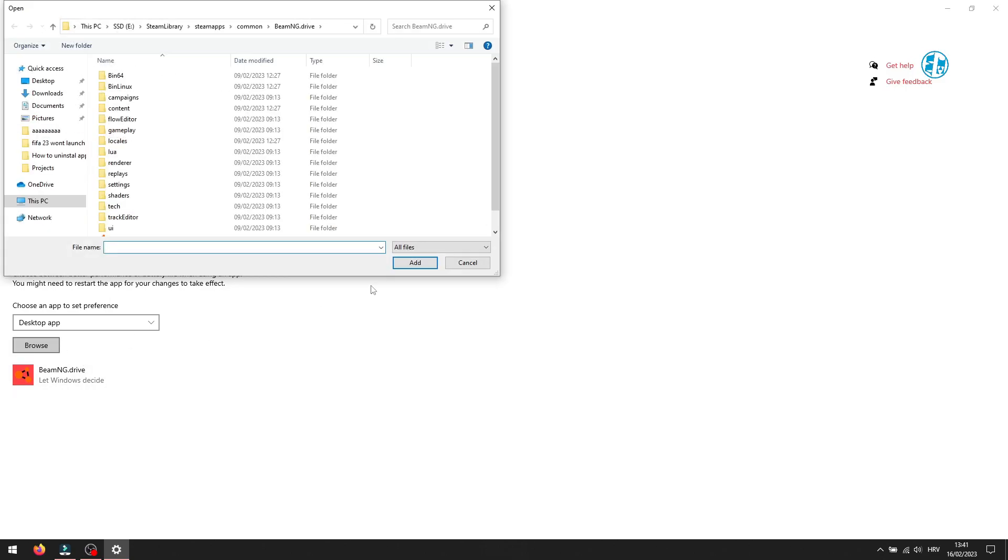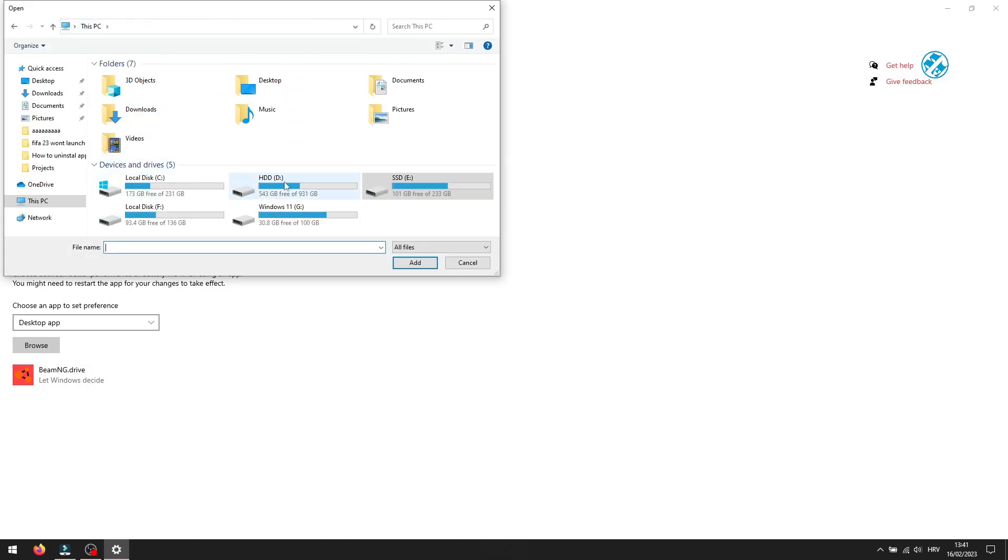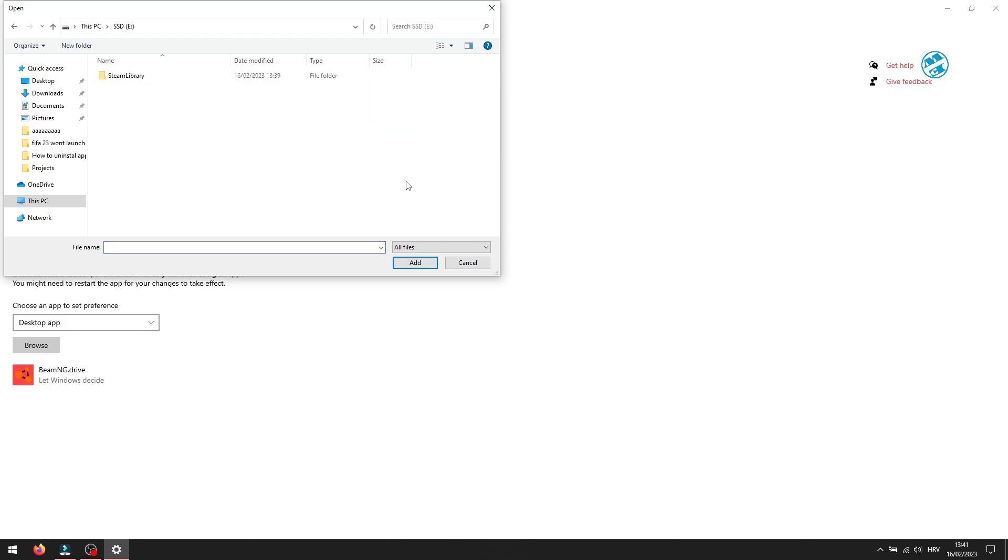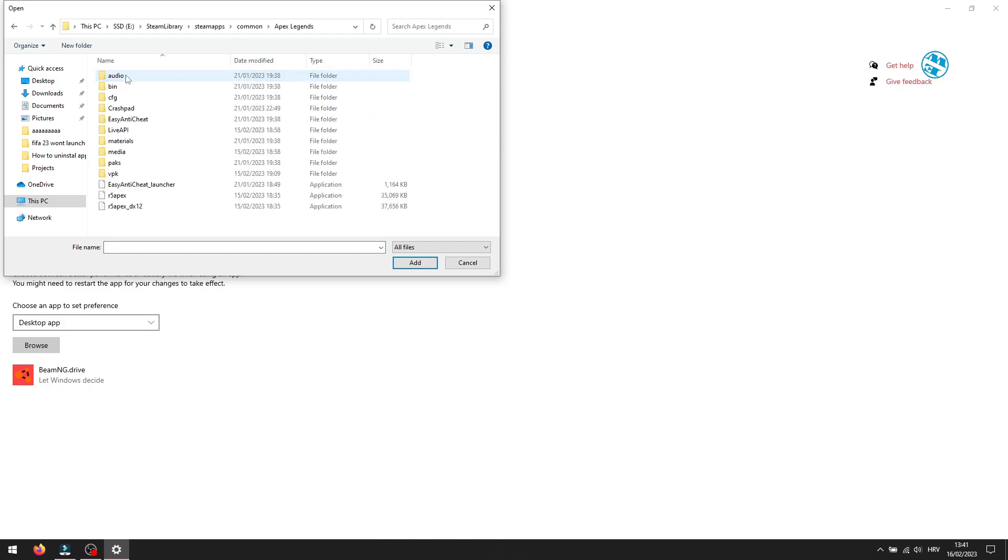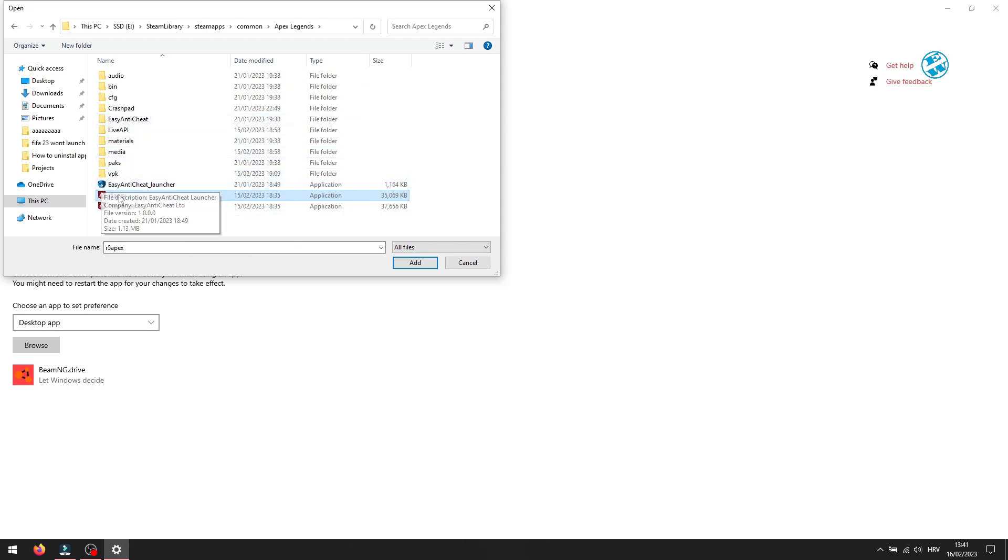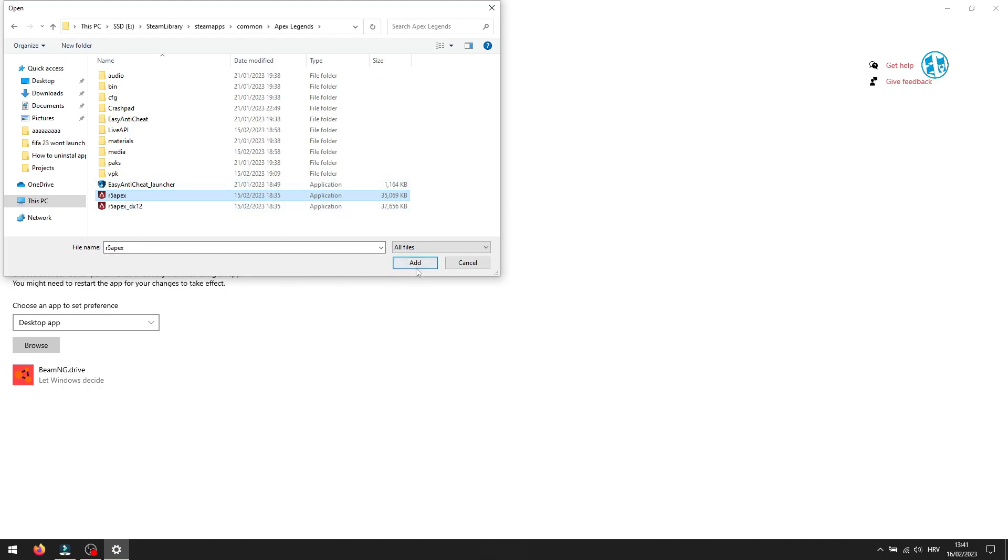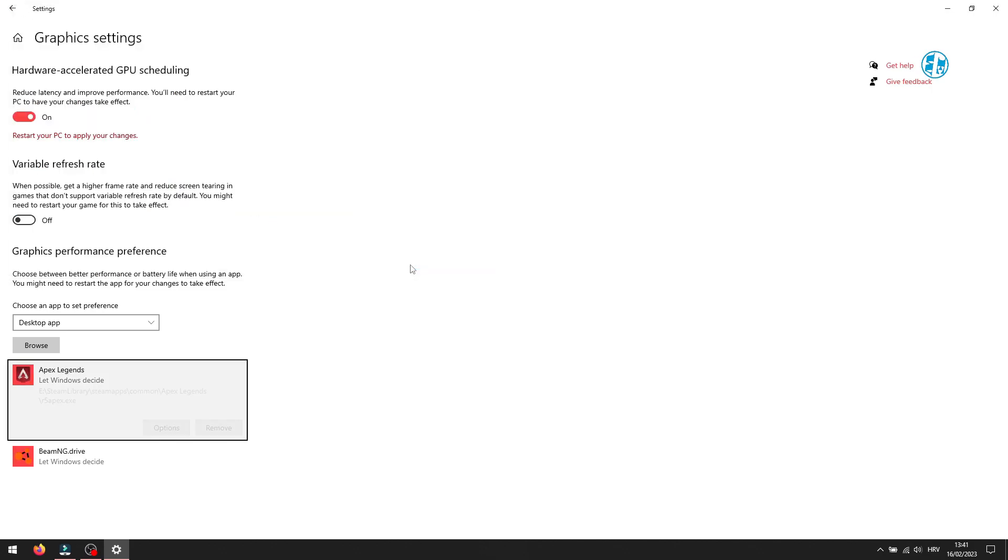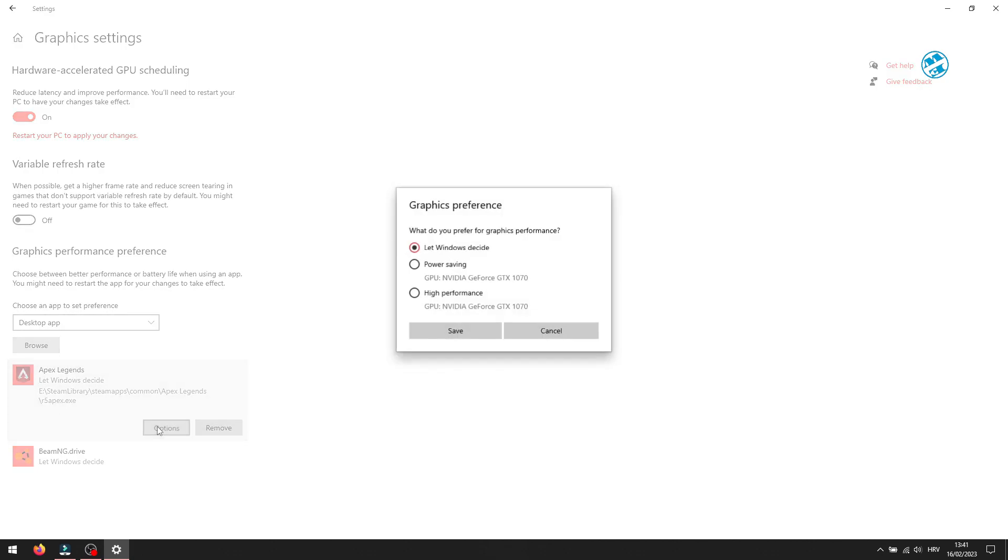Find your FIFA 23 installation folder. Like I said, I don't have it, so I will select Apex Legends to show you this method. When you are inside the installation folder, click once on FIFA 23 EXE file, like I will do here for Apex, and click on Add. Now you will click down here on Options, and here select High Performance and click on Save.